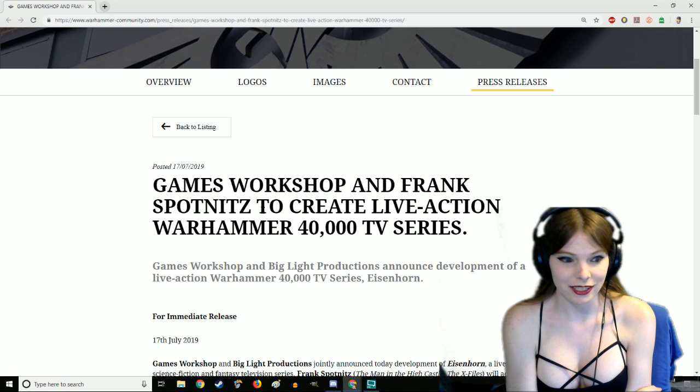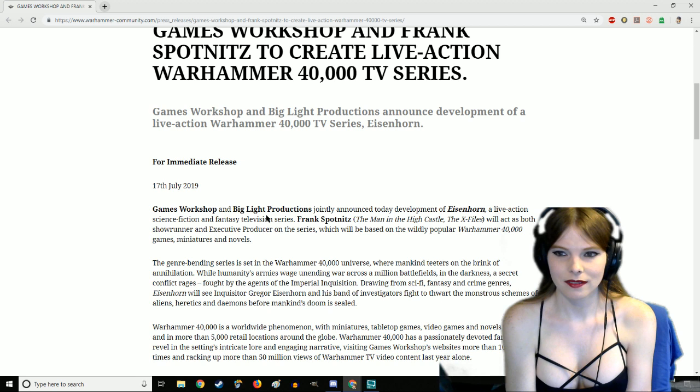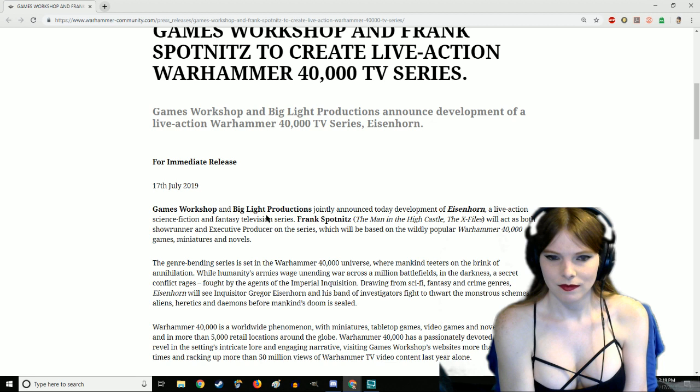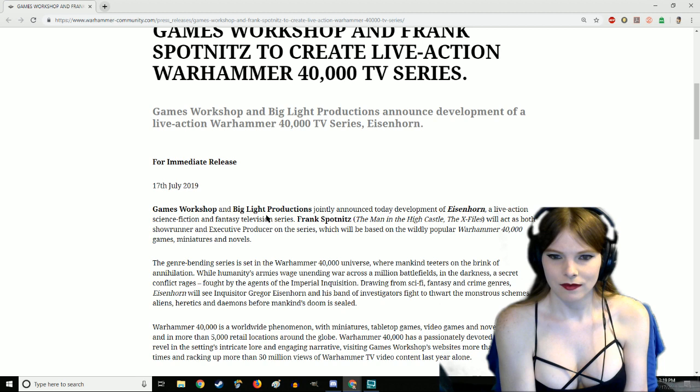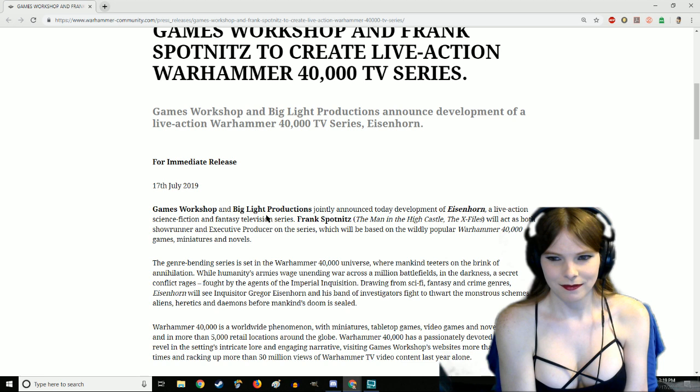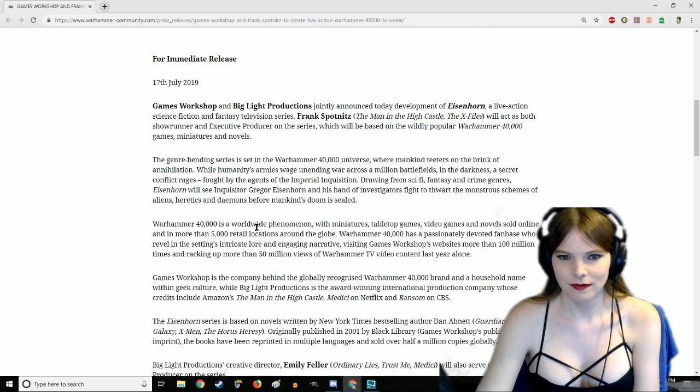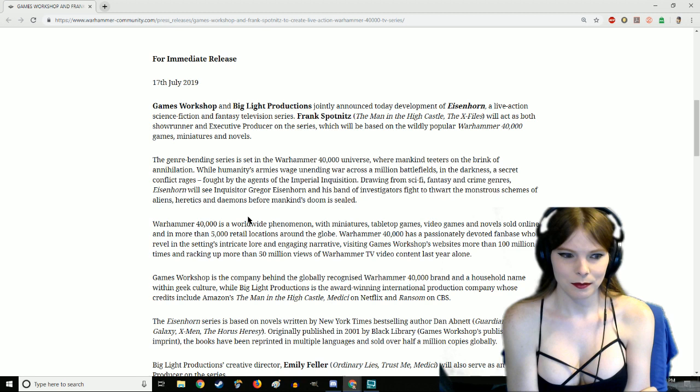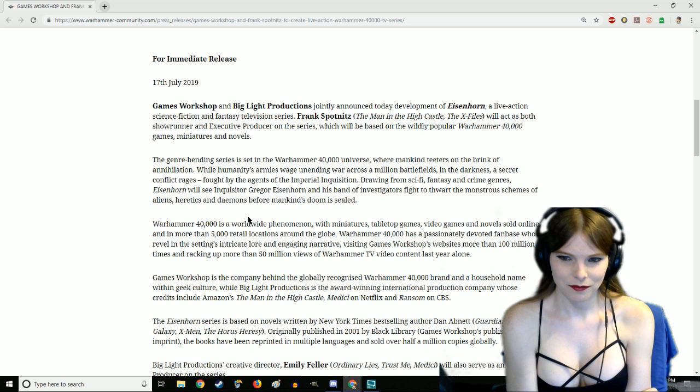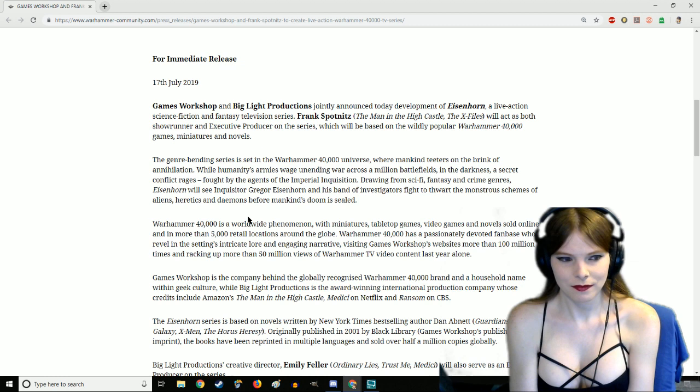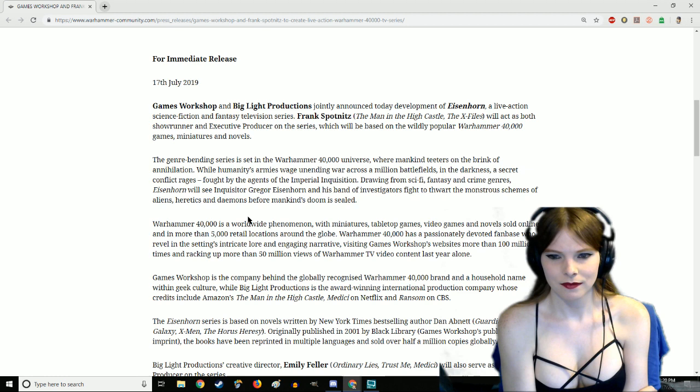Alright, let's head on over to the press release now. Games Workshop and Frank Spotnitz to create live action Warhammer 40,000 TV series. That answers that. Games Workshop and Big Light Productions announced development of a live action 40K series Eisenhorn for immediate release, 17th of July.